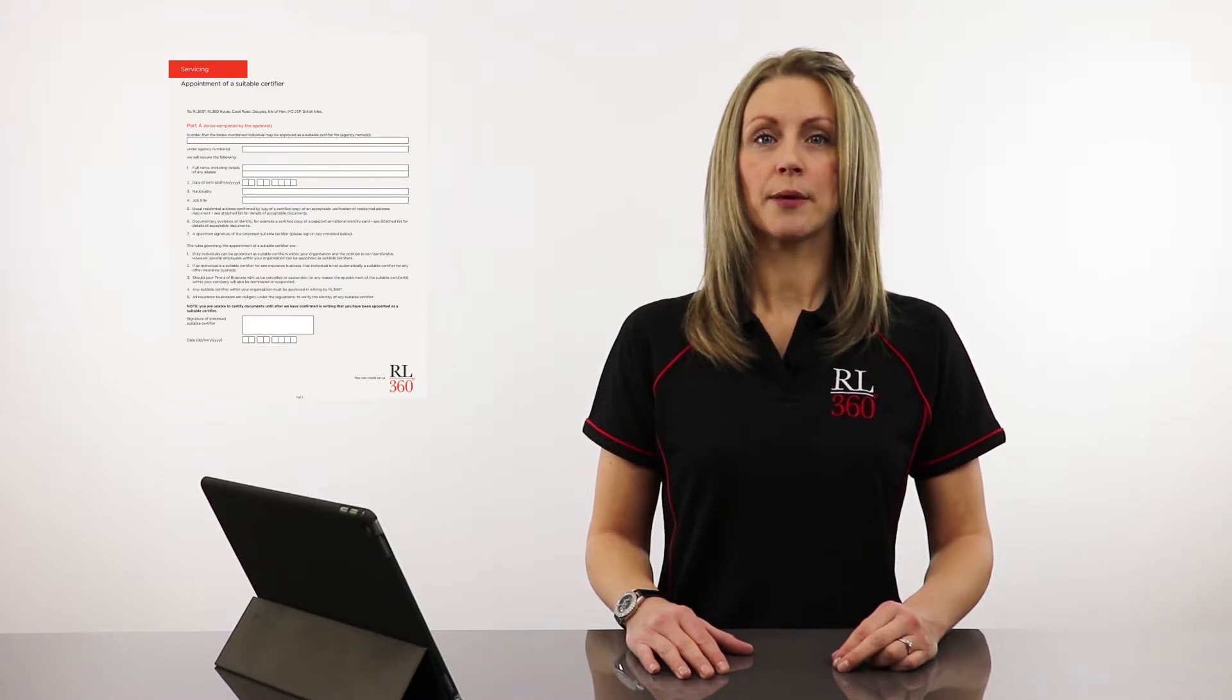Secondly, you must be a suitable certifier with RL360 to be able to capture supporting evidence. If you do not currently have this permission, please download and complete the suitable certifier form. Once you've completed the form, send it to RL360. Once approved, we will apply suitable certifier permission to your account.